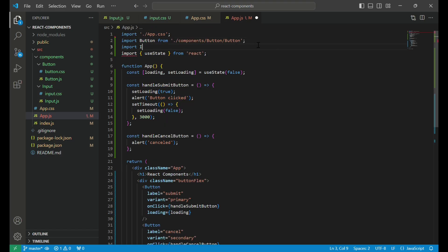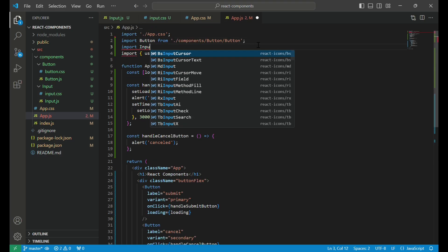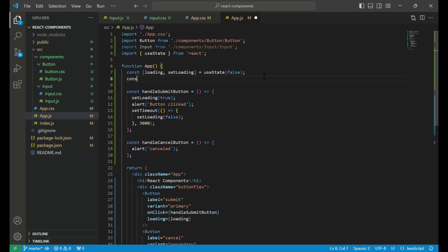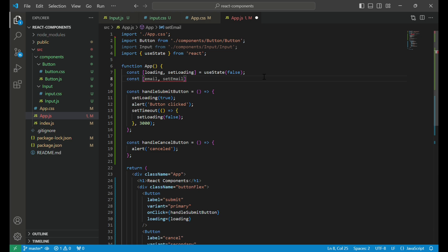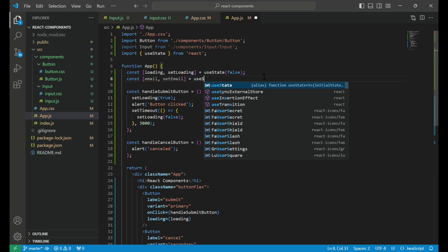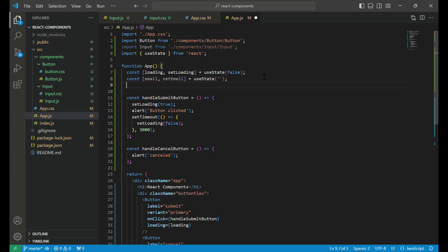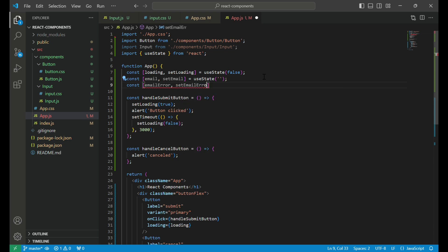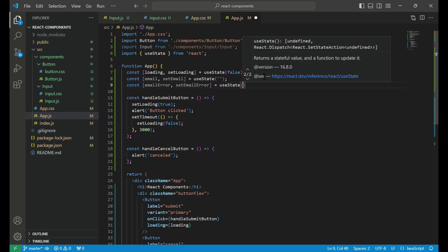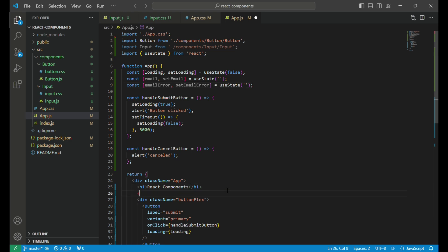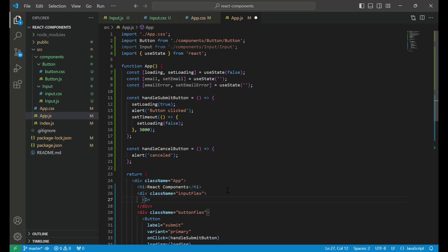First, we import the reusable input component from its file path to use it within our app. We create a piece of state called email, using the useState hook to store the value of the input field. We also define another state variable, emailError, which will store any validation errors related to the email input. Then, we create a div element with className InputFlex. Inside that, we include the input component.